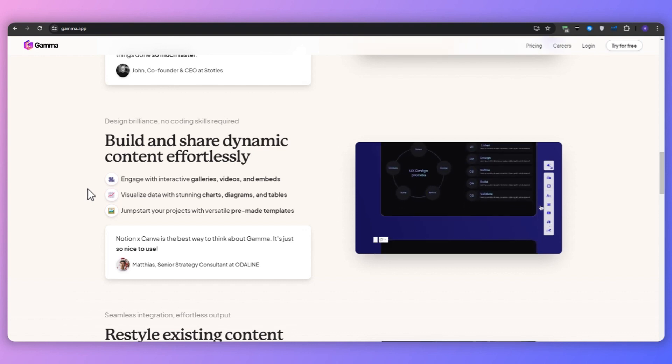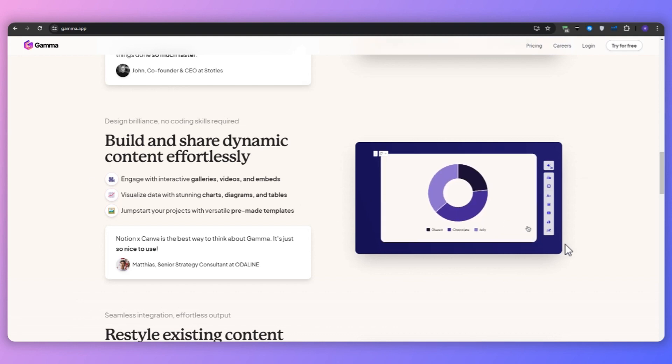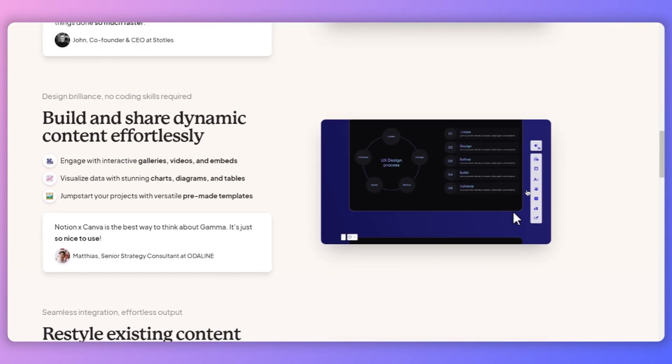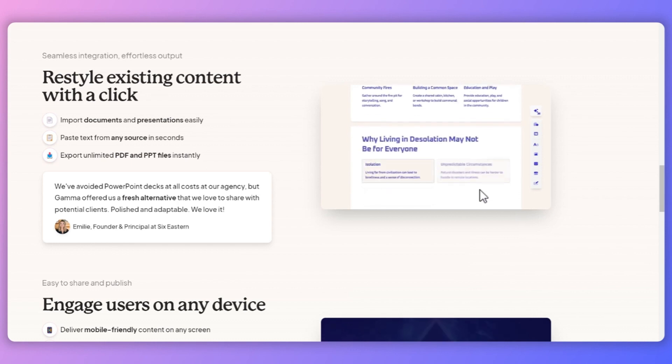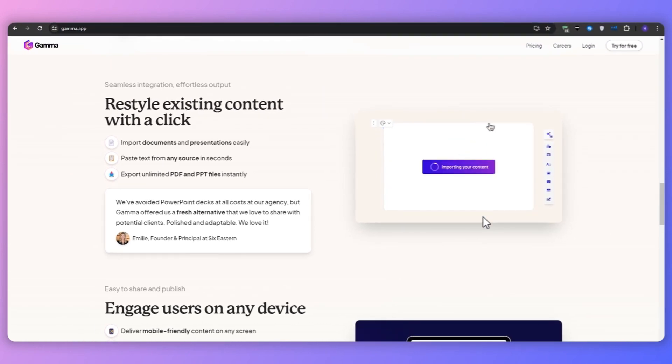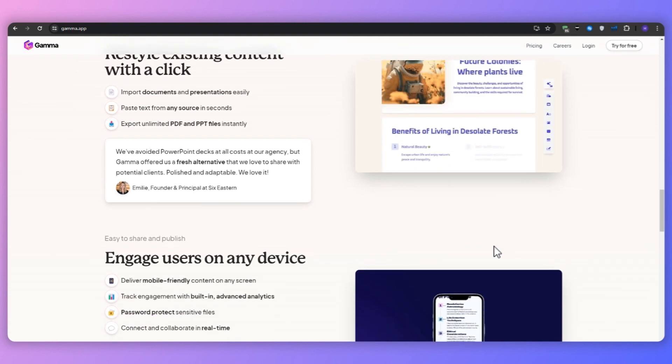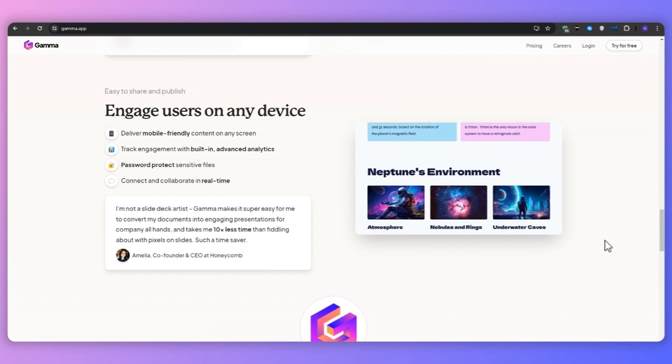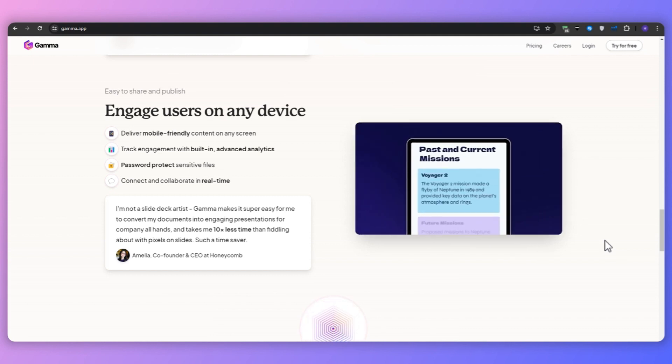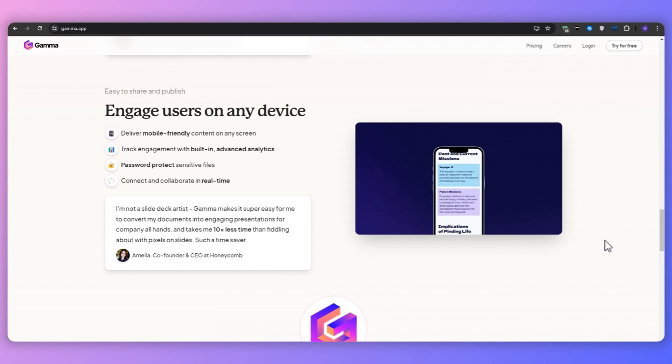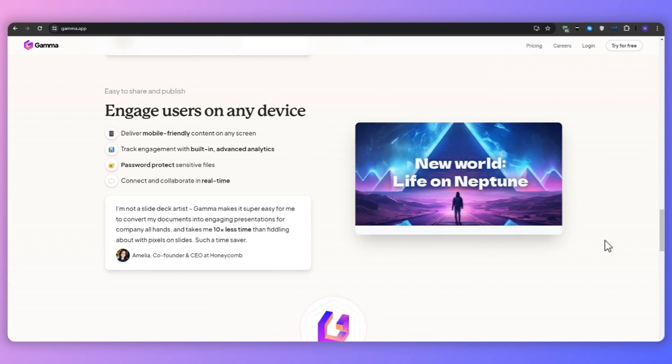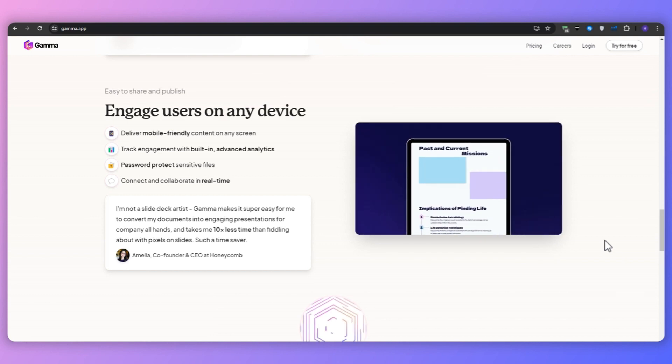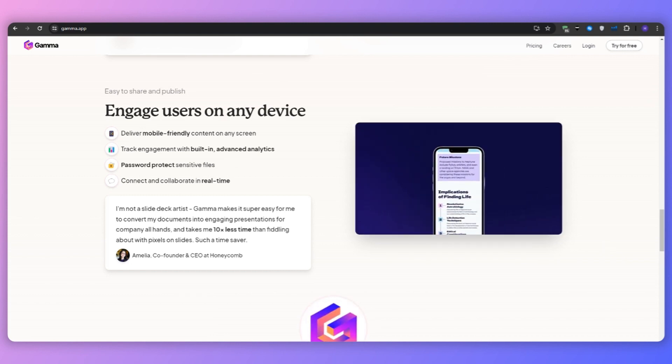So Gamma AI is a revolutionary presentation tool designed to redefine the way that you present ideas. By leveraging the power of AI, Gamma allows you to create stunning presentations, documents, and web pages in mere seconds. The platform combines text, images, and graphics to ensure that your content is not only informative, but also visually appealing. One of the standout features of Gamma AI is its ability to generate content according to your preferences, saving you valuable time and effort. With Gamma, you can create engaging content without the need for extensive design or formatting work, making it an ideal solution for anyone looking to create captivating presentations quickly and efficiently.